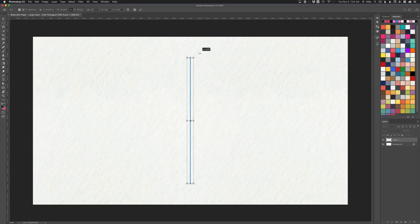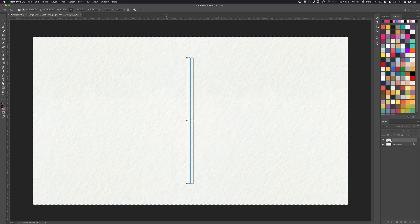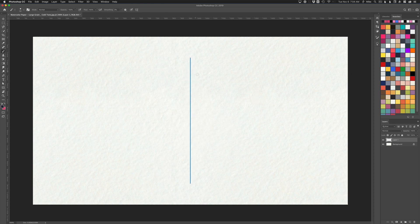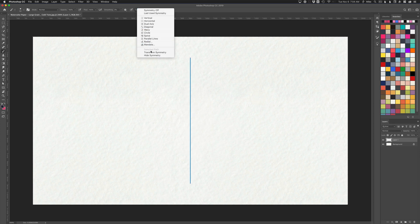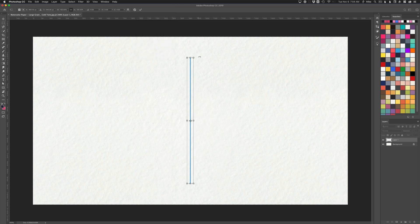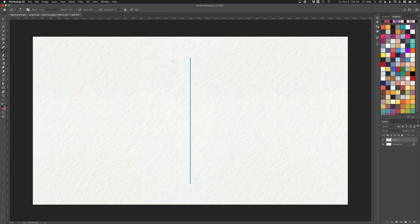There I can change the rotation. I can transform it. When I want to commit the transformation, I can just click off anywhere here or click the little checkbox here. If you ever want to change the angle, you can always go back up here and transform it and you'll get that same bounding box again.